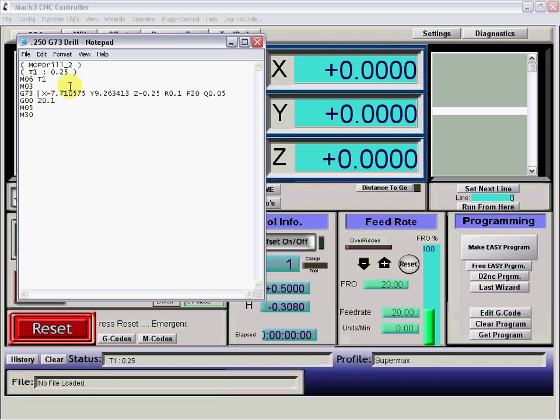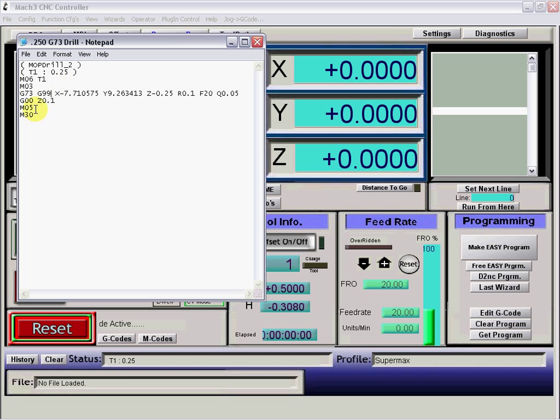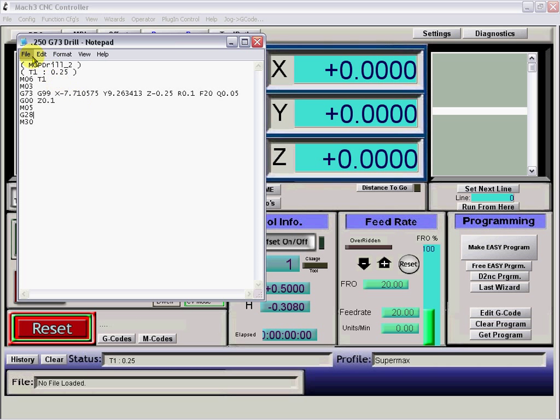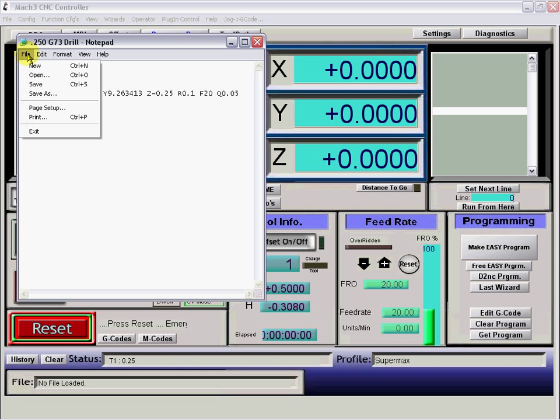And add our G99 and add our G28 to send the machine home and save.